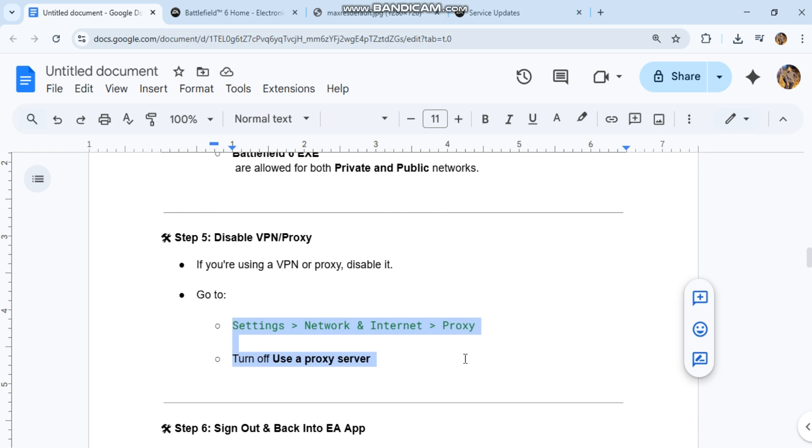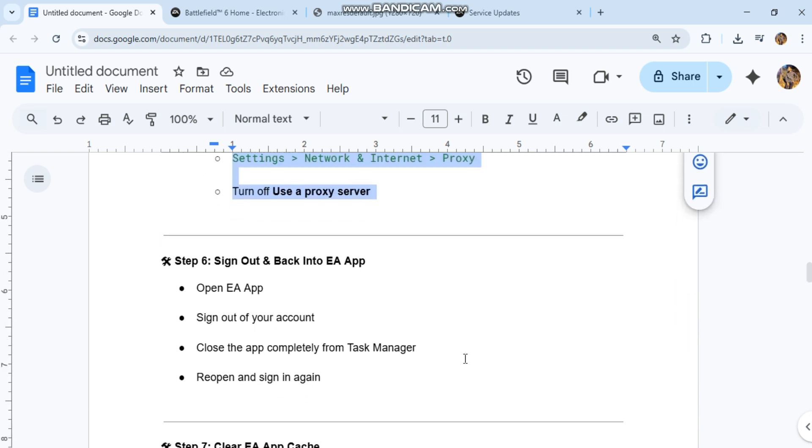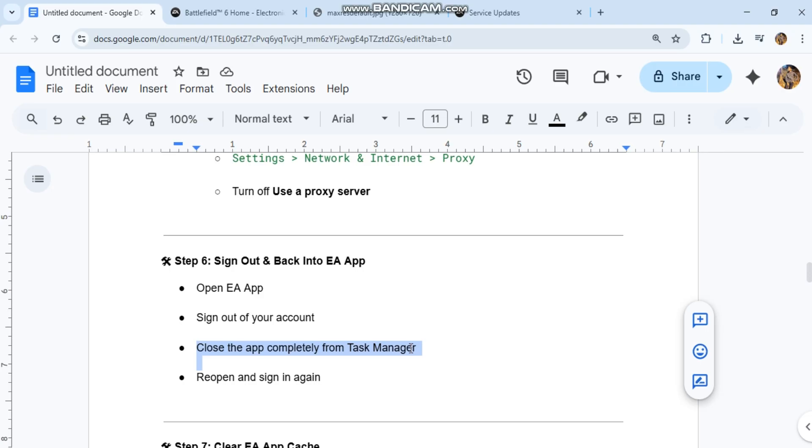Step 6: Sign out and back into EA app. Open EA app and sign out of your account. Close the app completely from Task Manager. Reopen and sign in again.